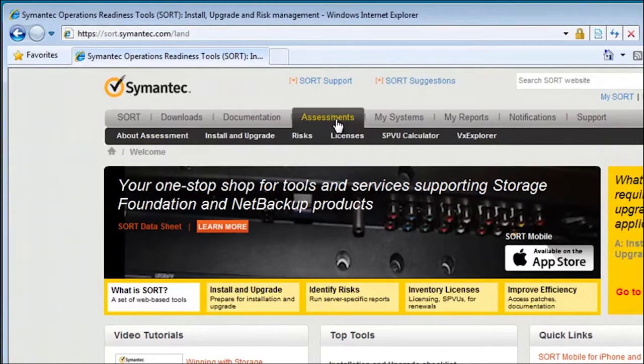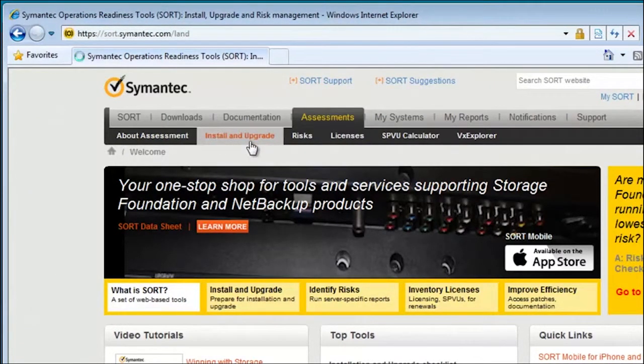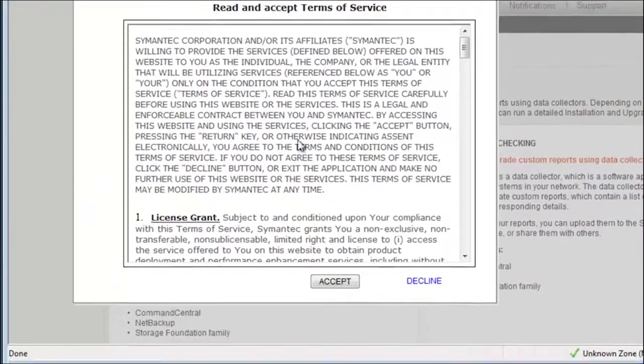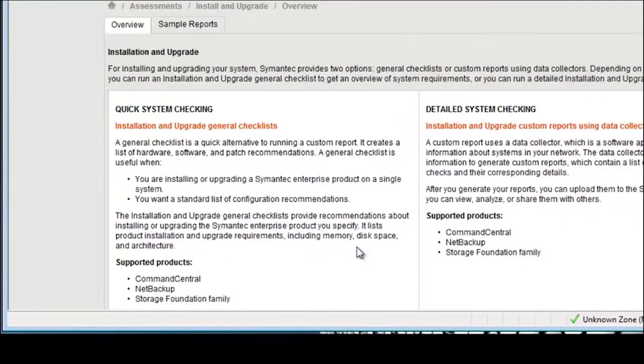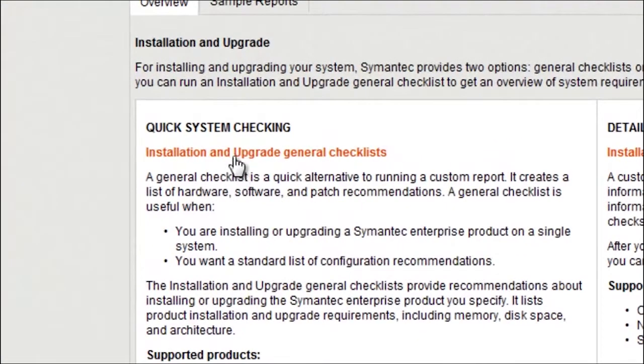From assessments, click install and upgrade. Accept the terms of service and click the link for installation and upgrade general checklists.